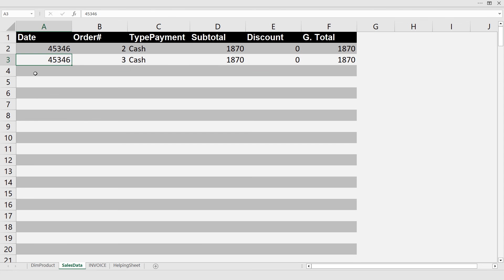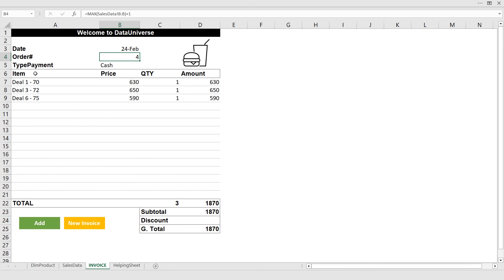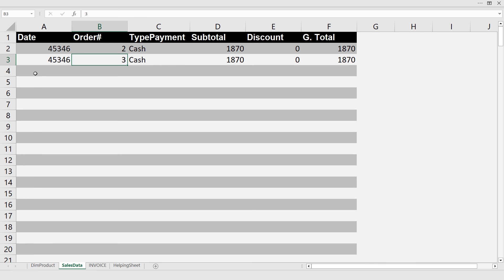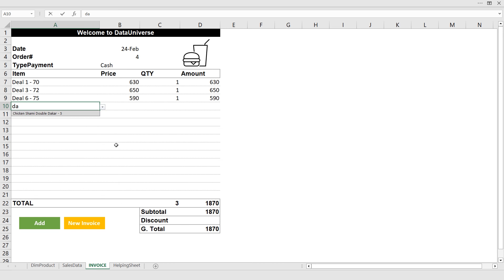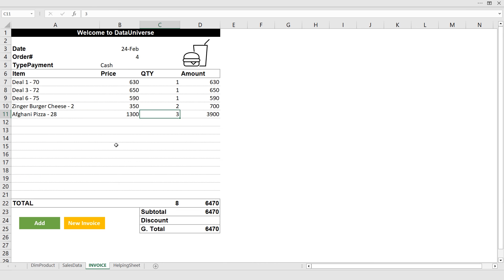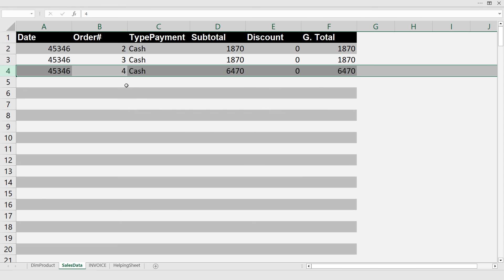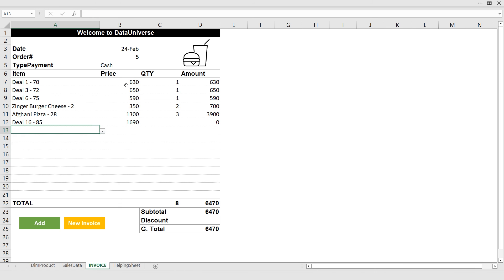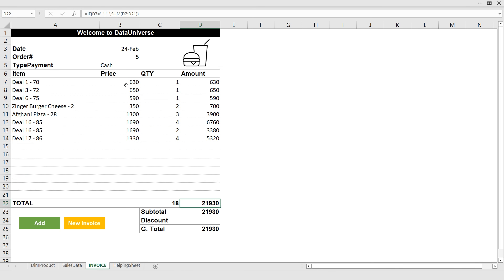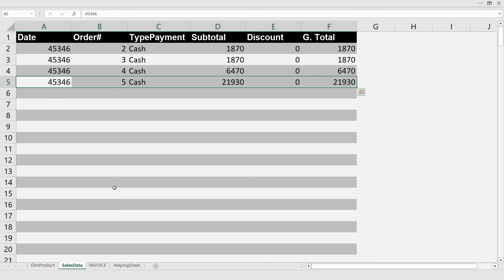Now the order number is 4 because the previous order in the database was number 3, so the next must be 4. I add more items — a burger, cheeseburger quantity 2, and pizza quantity 3 — and press Add. In the database, order number 4 with a value of 6,470 is added successfully. I test a new invoice worth 21,000, add it, and go back to the database — it also appears correctly. This is working fine.